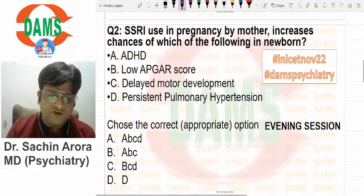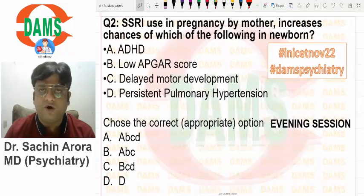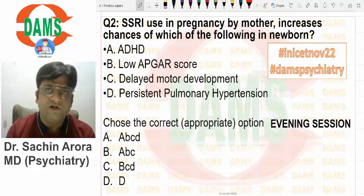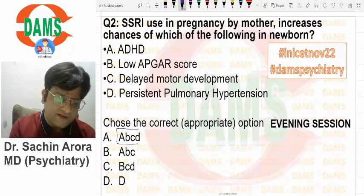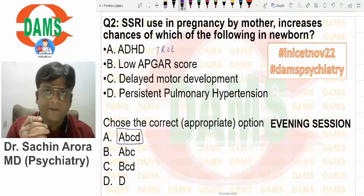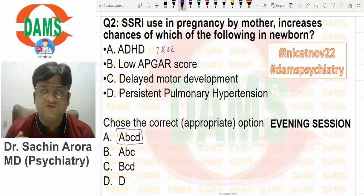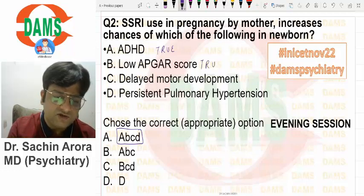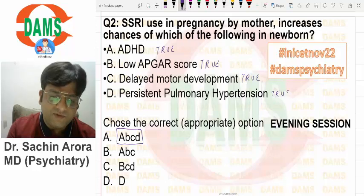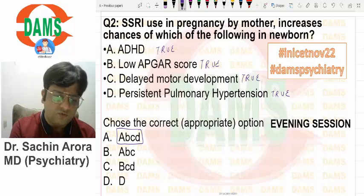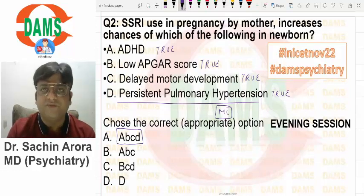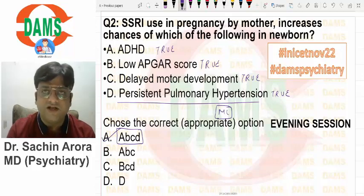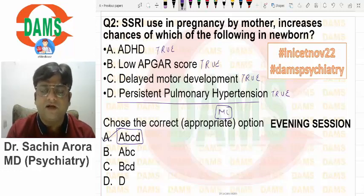This was a tough question — I had to research a lot and discussed it with many pharmacology and psychiatry faculties. We concluded the answer to be ABCD because there is research evidence that ADHD is caused in children whose mothers used SSRIs during pregnancy. Although reports are less, for a multiple correct question we include ADHD, low Apgar score, delayed motor development, and persistent pulmonary hypertension. If they ask single best, the answer is D; if multiple correct, the answer is ABCD.